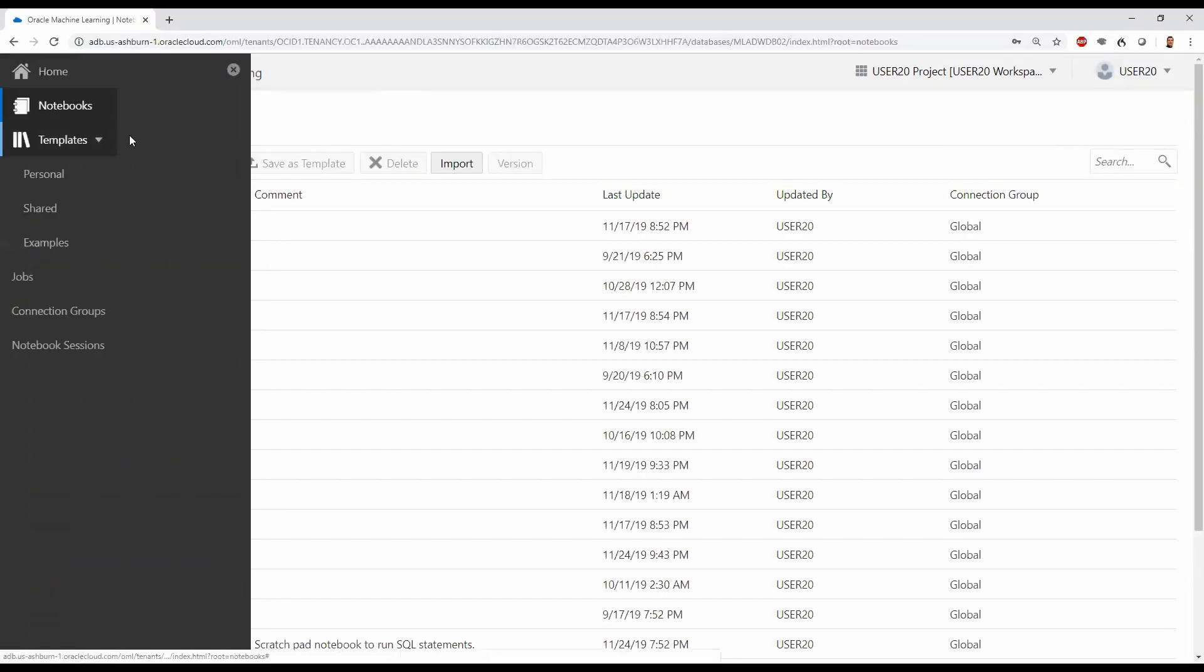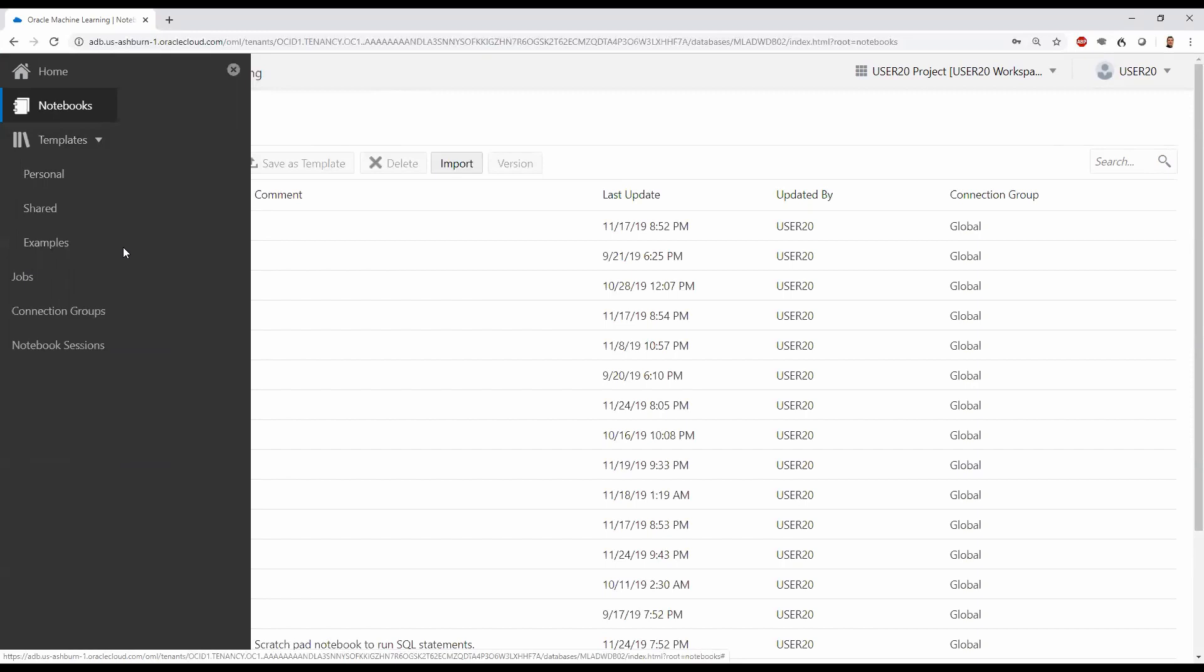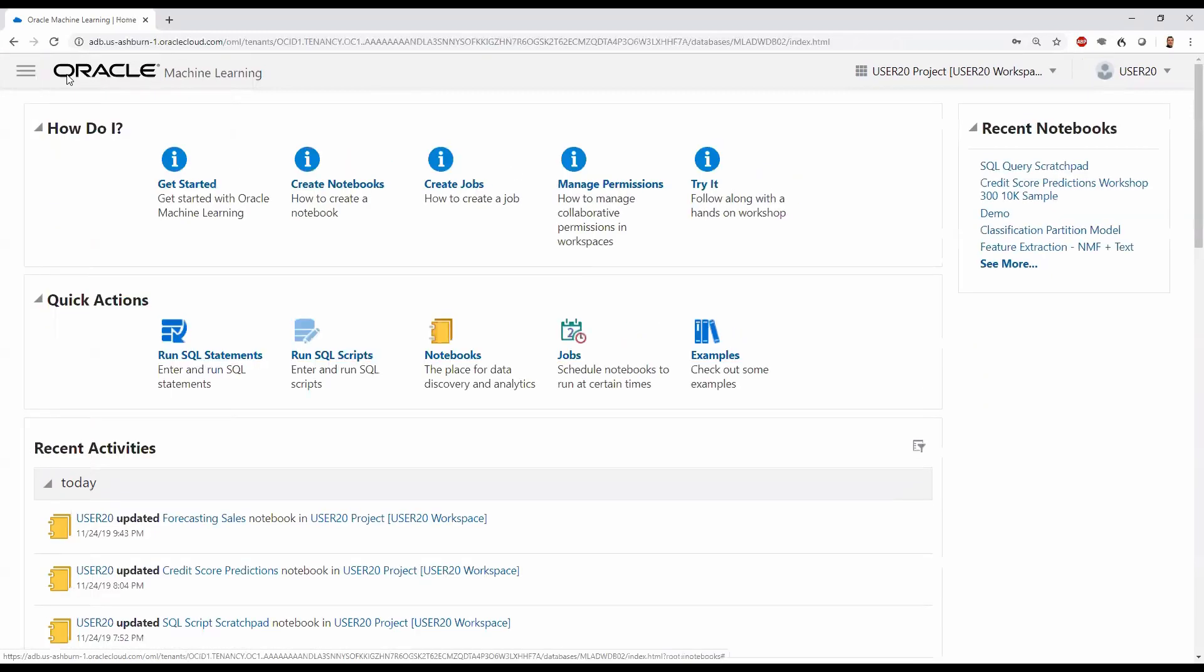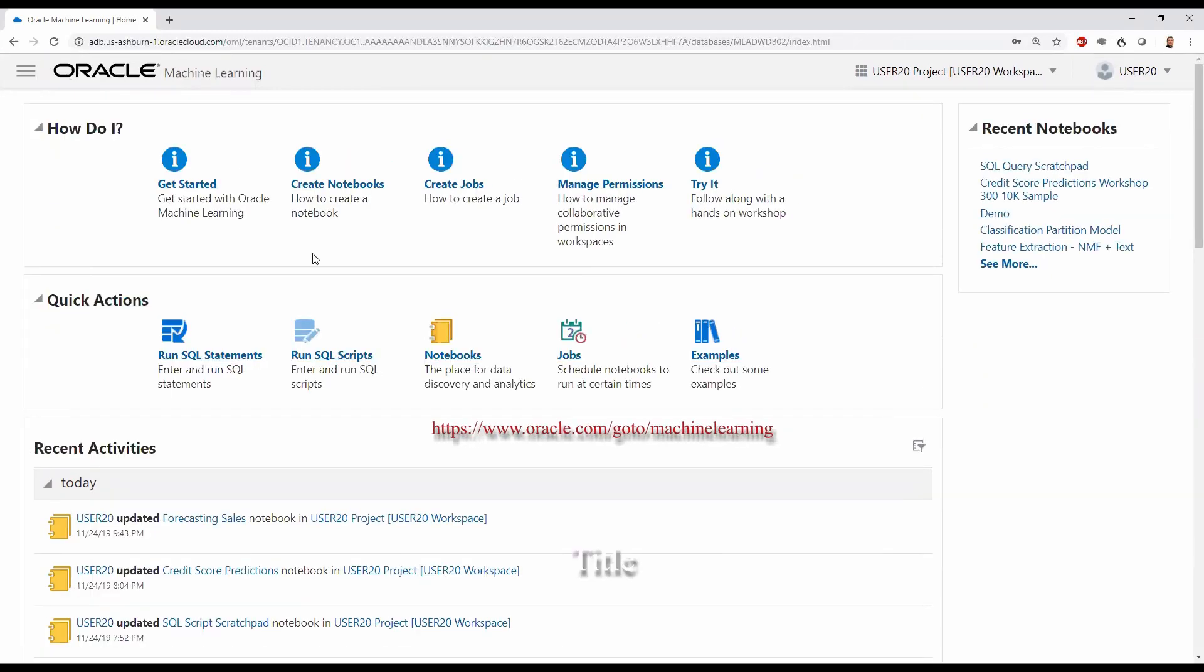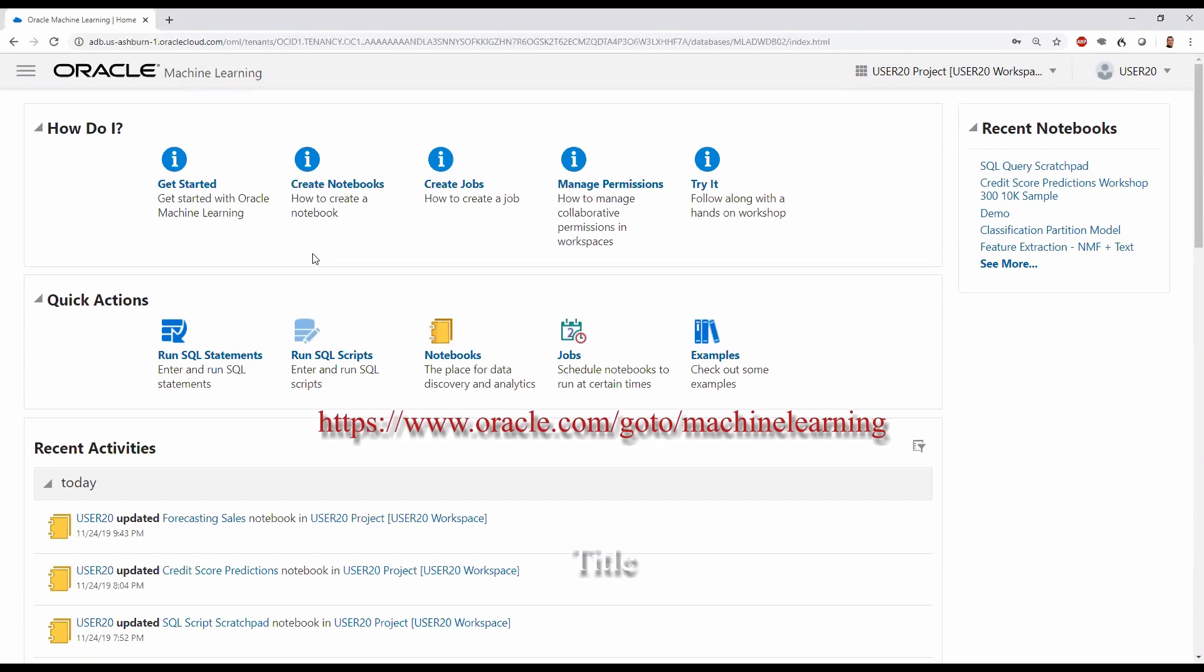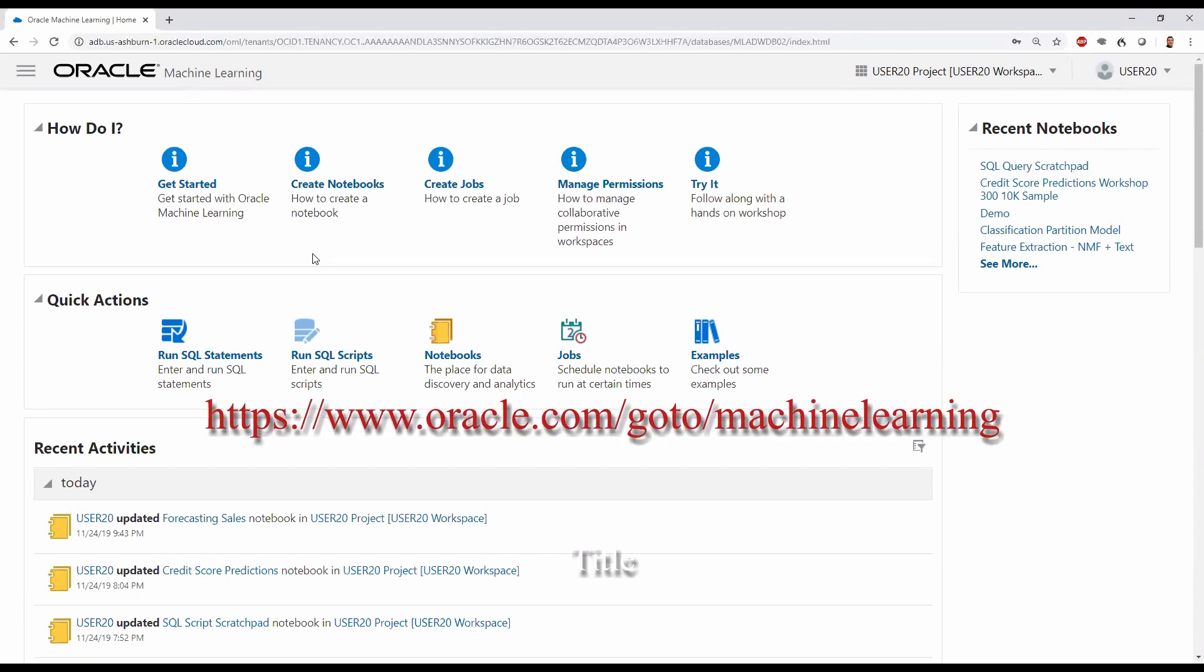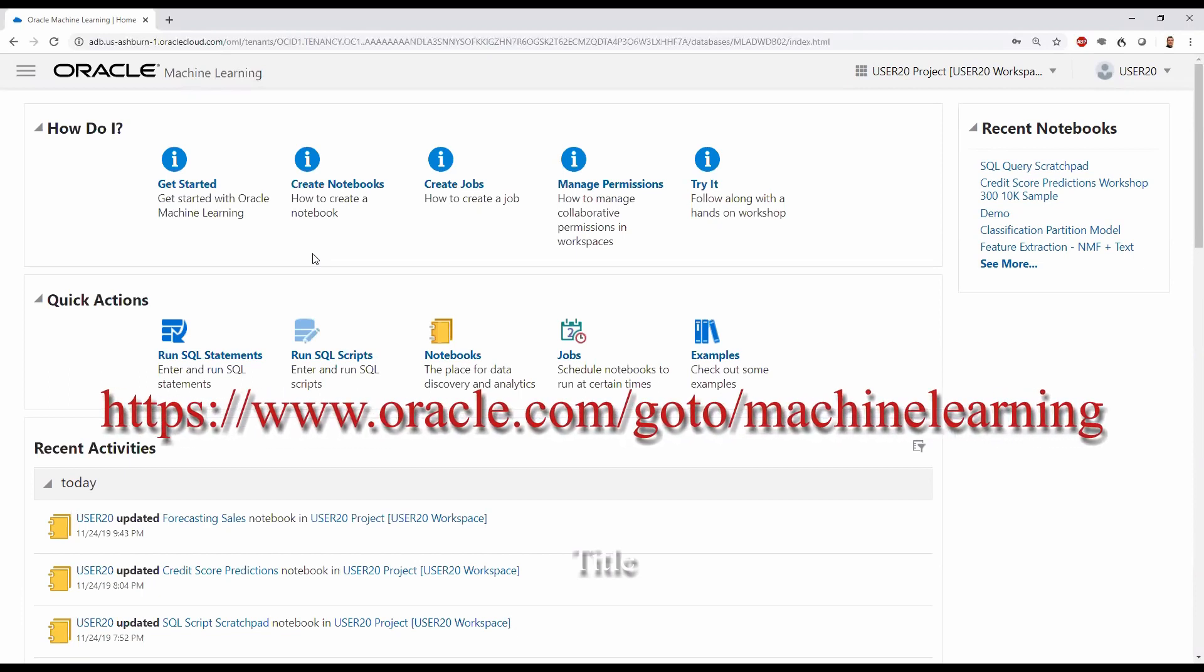Oracle Machine Learning Notebooks also supports the creation of templates, whether personal, shared with other users, or examples that come with autonomous database to illustrate using SQL for various machine learning tasks. Please see our Oracle Machine Learning website at oracle.com/goto/machinelearning for more information and resources. This concludes our brief demonstration of Oracle Machine Learning Notebooks.